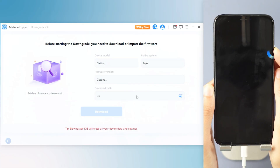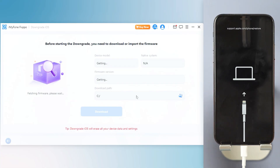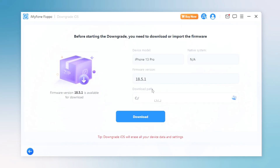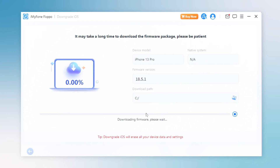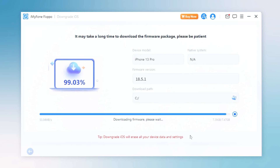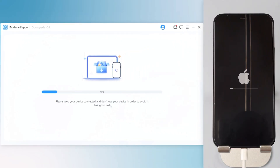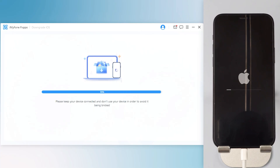Step 4: Fixpo will detect your iPhone system and show you the available iOS firmware version to download and downgrade. Click the Download button to get the iOS firmware for downgrading. When the firmware is downloaded, click the Start Downgrade iOS button for Fixpo to begin downgrading. In a few minutes, the downgrading process will be complete. Now iOS 26 has been removed from your iPhone.